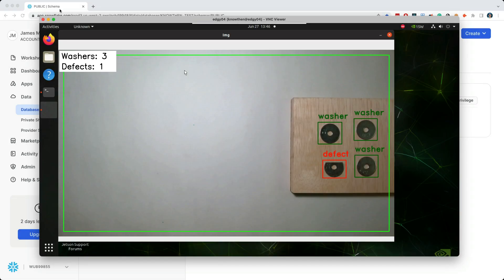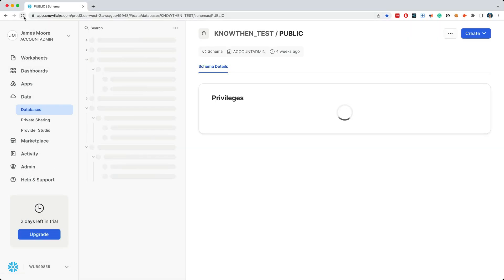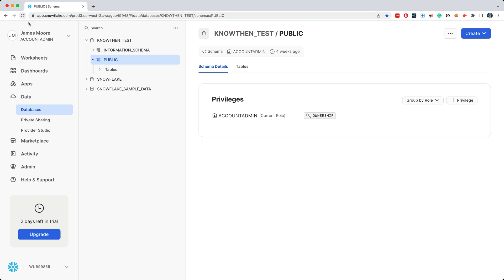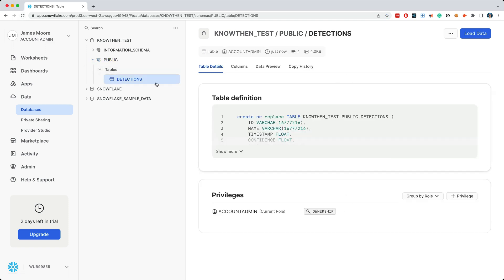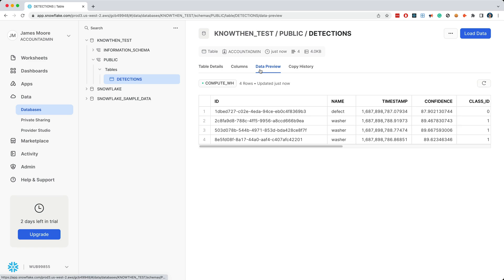Now back in Snowflake, I'll refresh the screen. And now we see that there are tables, and more specifically, there's a detections table. And if we click on the data preview tab, we see the washers and the defects, along with some additional metadata.